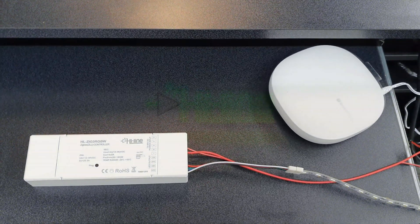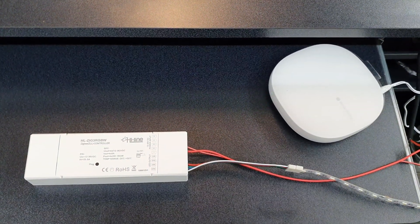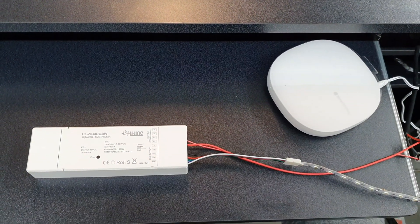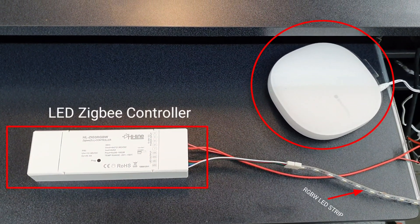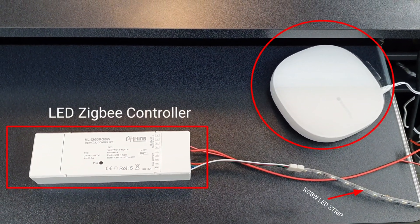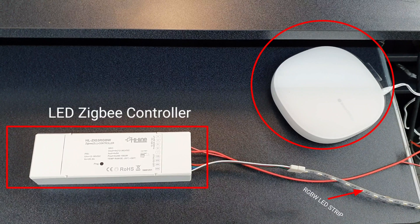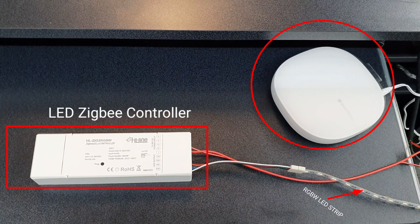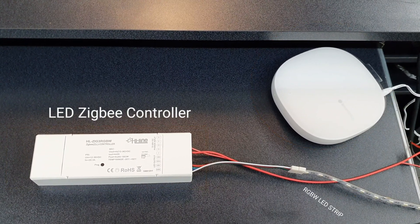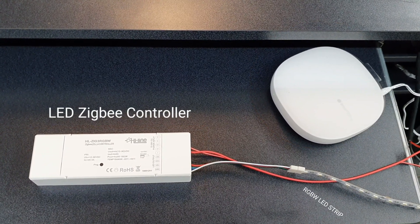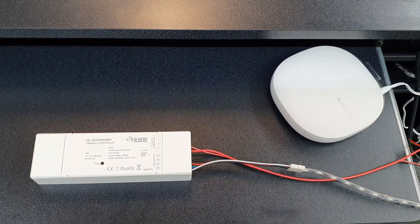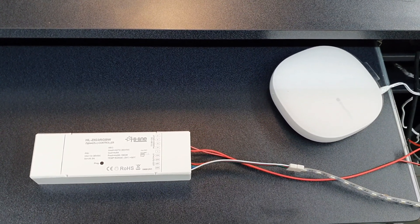What we'll be doing today is pair our LED Zigbee controller to the SmartThings hub to control our LED strip light. Make sure the light is turned on for pairing.